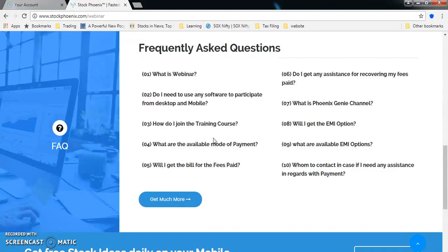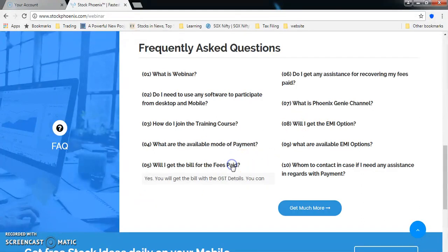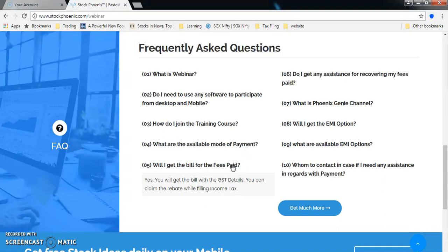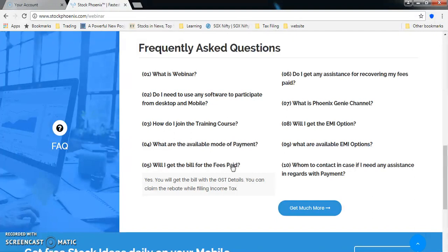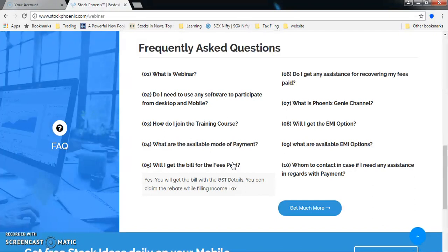Couple of important things: Will you get a bill for the fees paid? Yes, you will be provided with the bill with GST details. You can claim rebate while filing your income tax as per the income tax rules. We are going to pay GST for this and you will be getting the bill with our GST number and complete details. It is complete legal business - we are a registered company with all required legal permissions.